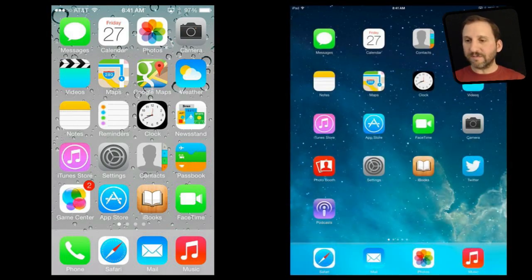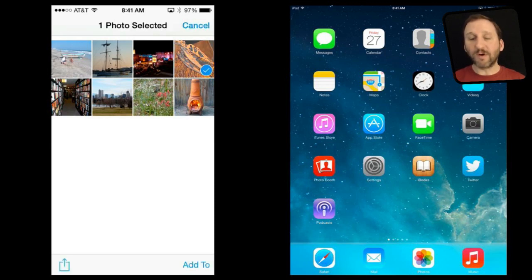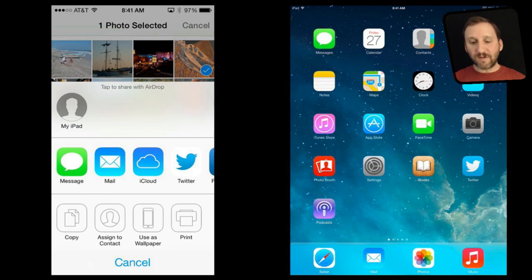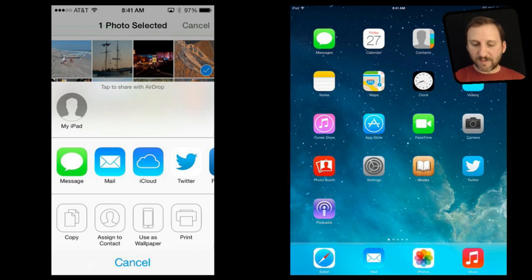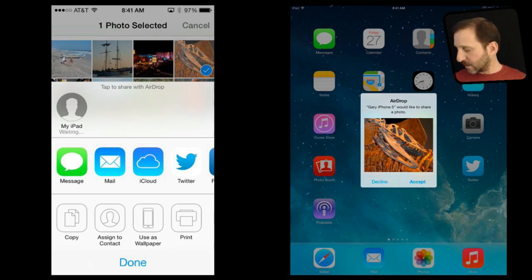Now I am going to go into the Photos app on my iPhone. I can go into a picture and then use the Share button, or I can hit the Select button. I can select one or more photos and use the Share button either way. I bring up the Share button and then you see AirDrop at the top — it is going to look for and find nearby devices that have AirDrop enabled. There is my iPad. When I tap it, it will attempt to send it to the iPad. You can see on the iPad I get a preview of the photo and I can hit Accept or Decline.